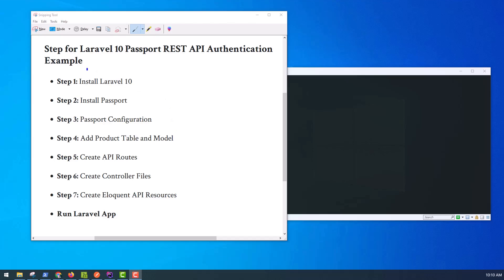Hello guys, in this video I will demonstrate Laravel 10 REST API with Passport. You can see the Laravel 10 Passport API tutorial. We will look at an example of Laravel 10 REST API authentication. This example will help you with Laravel 10 Passport. So let's follow a few steps to create an example of Laravel 10 Passport authentication.